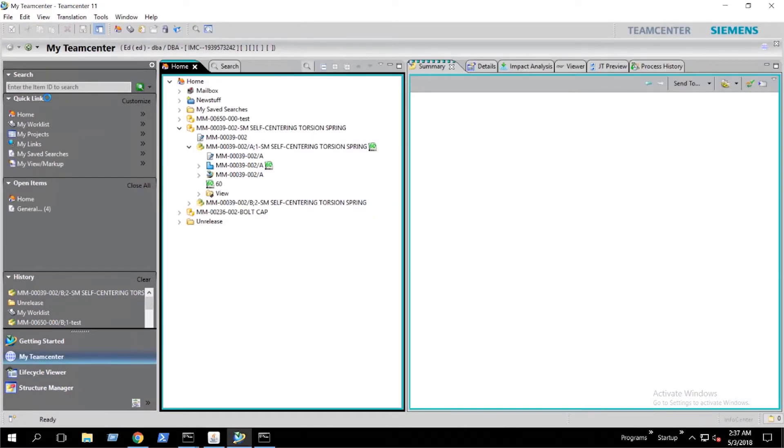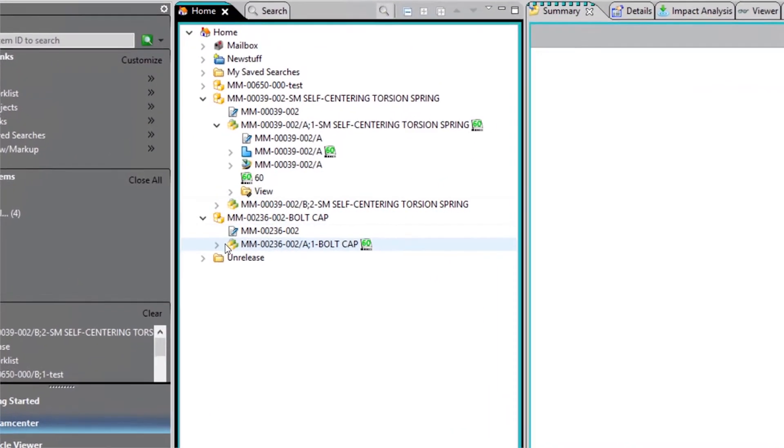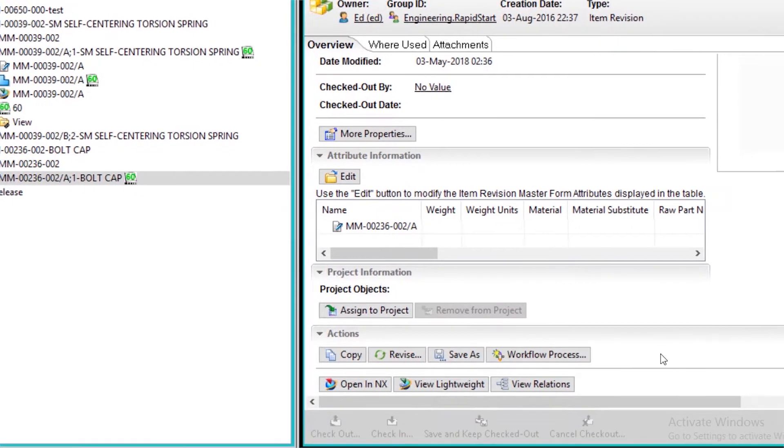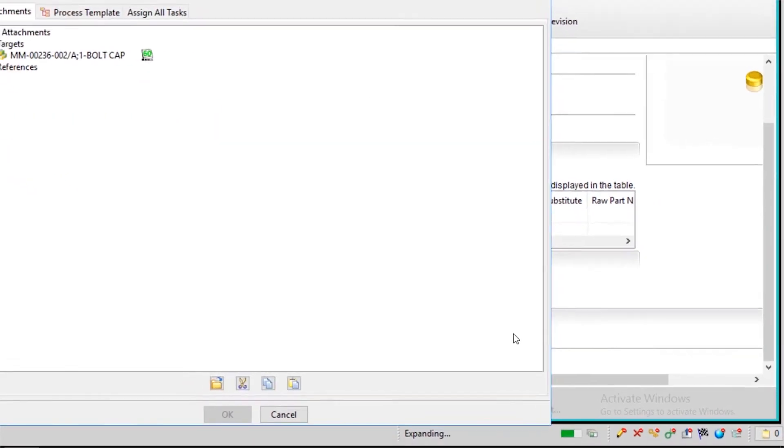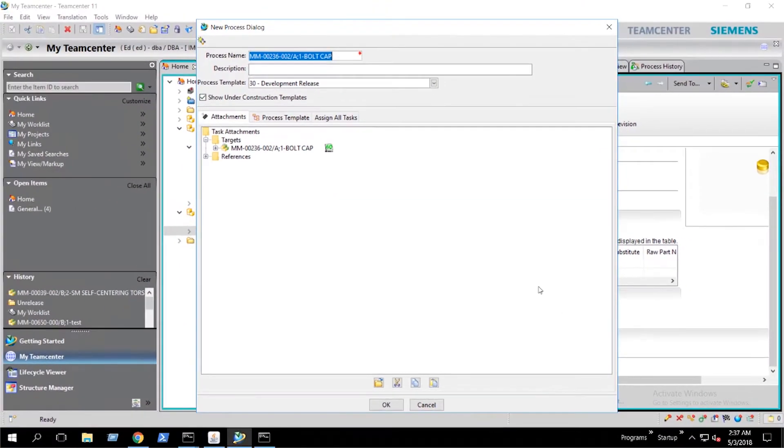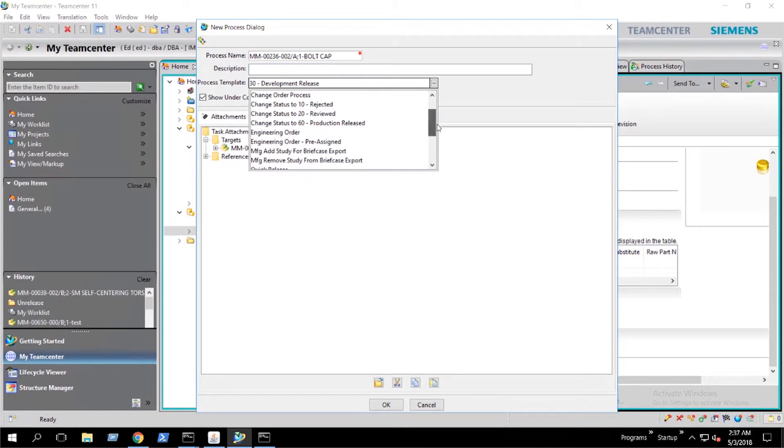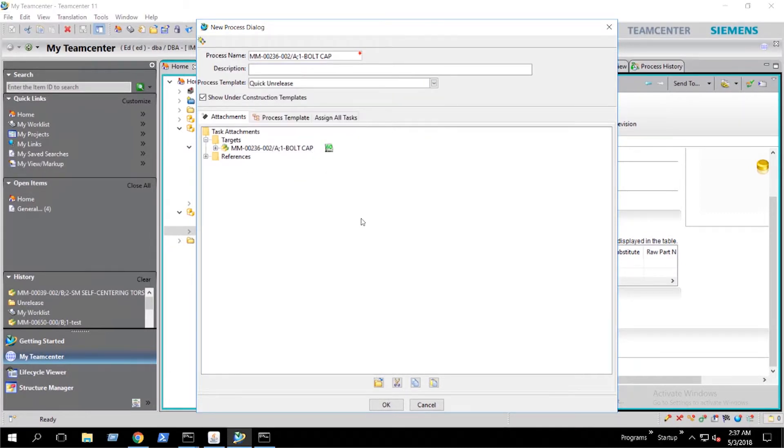Back in the My Team Center perspective, we select the item revision we wish to gain write access to, and we select workflow process. In the new process dialog, we look for our quick unrelease workflow and click OK.